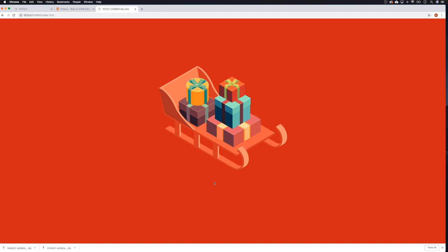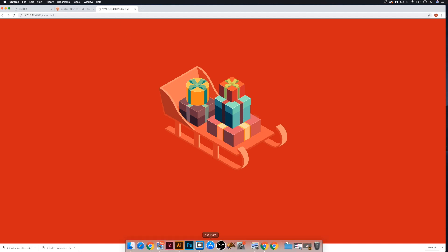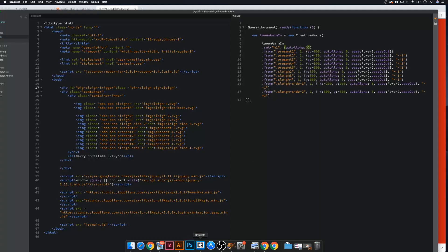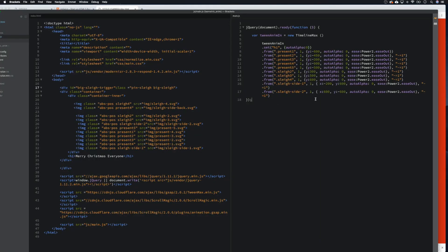Welcome back to the final part. What we're going to do now is the scrolling out animation — so as the user scrolls, everything will disappear and we'll be left with our little Christmas message. There we go, how nice. So let's go back to our text editor.